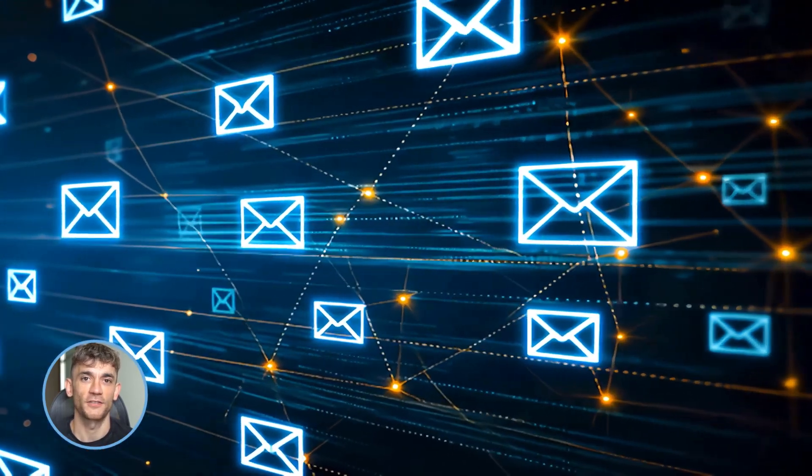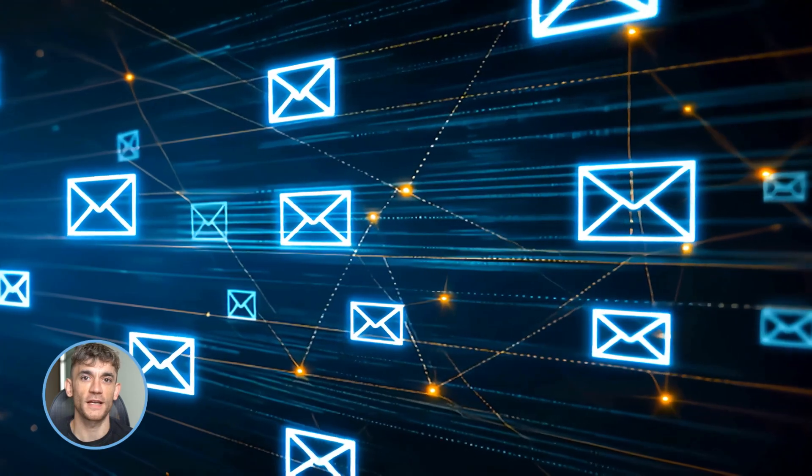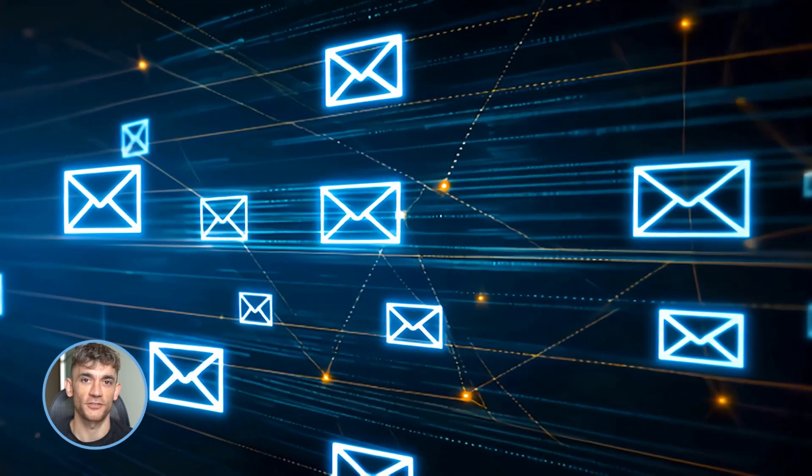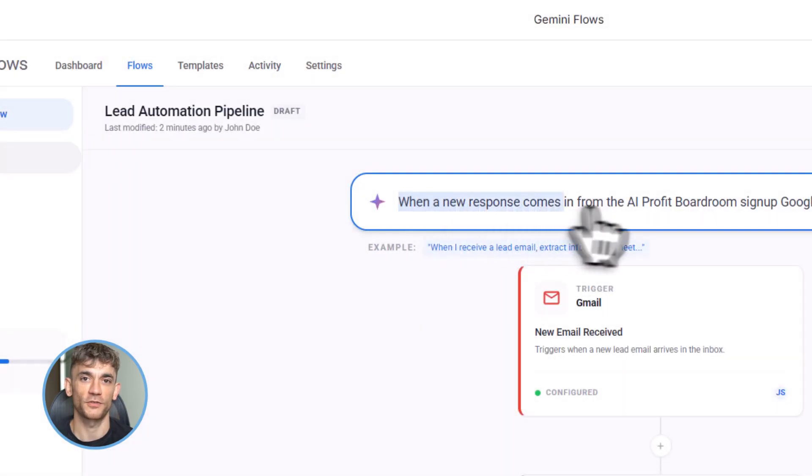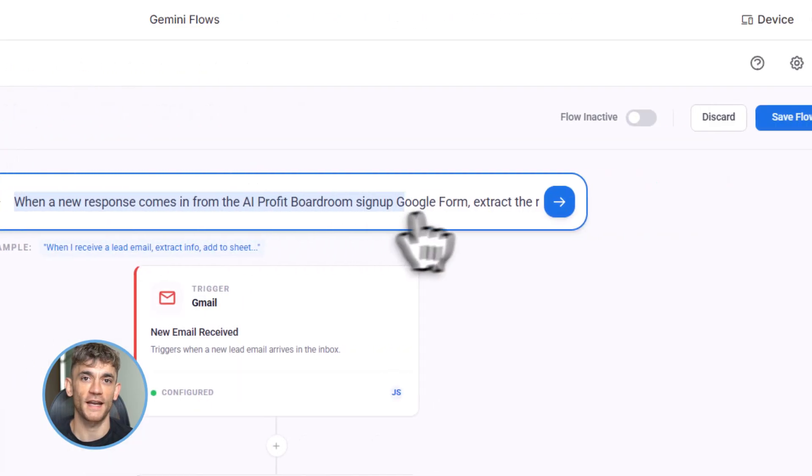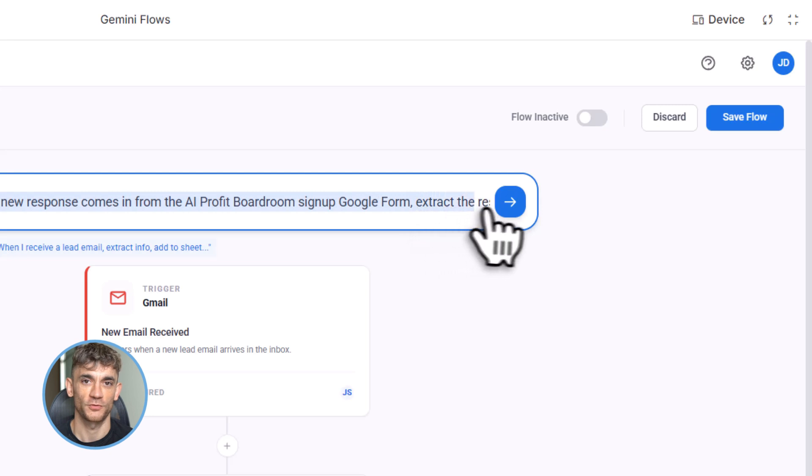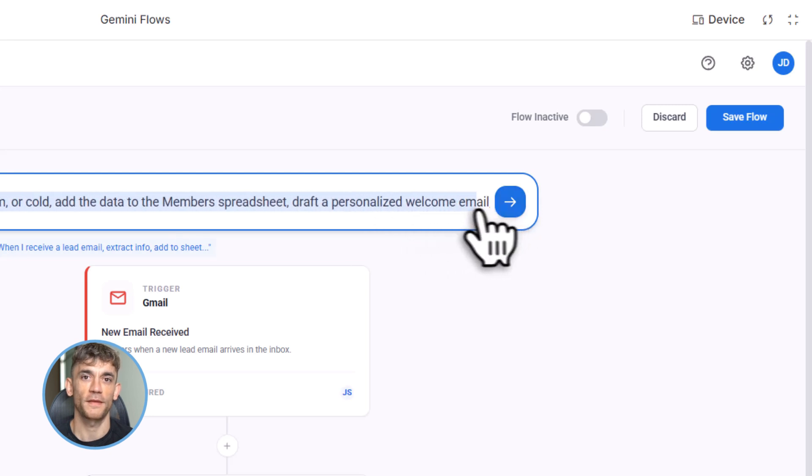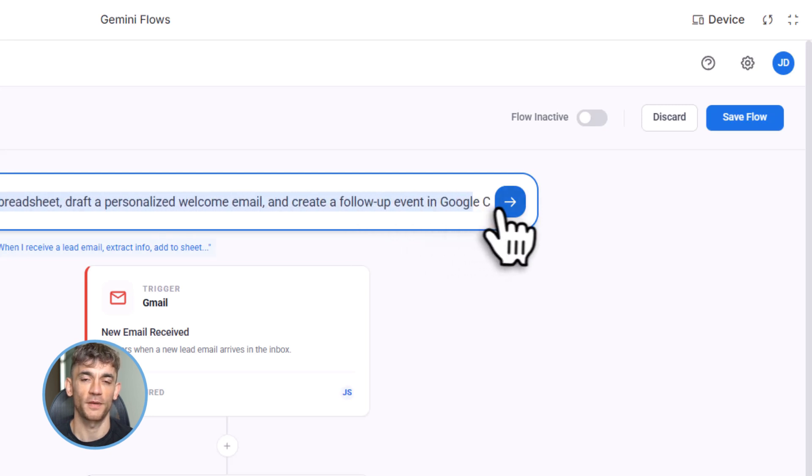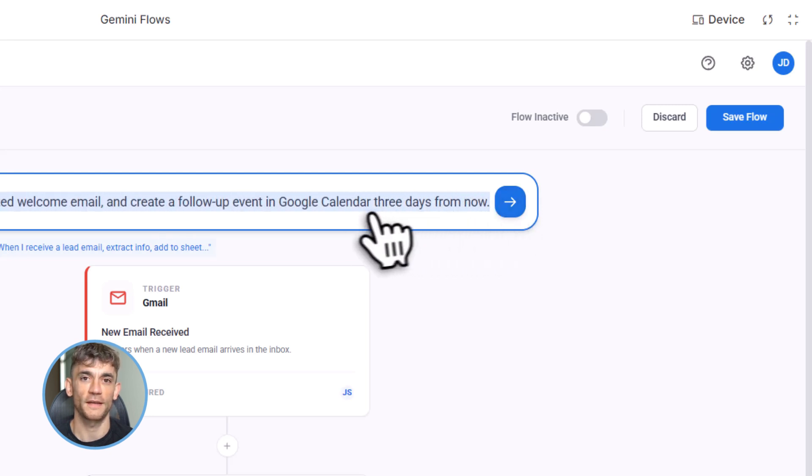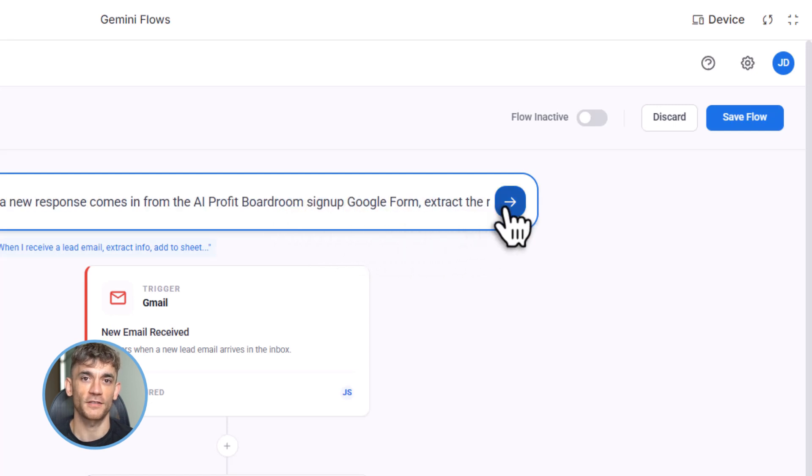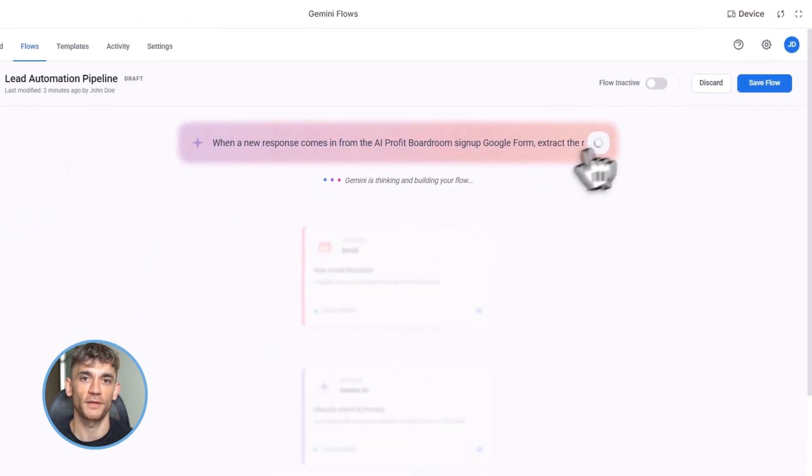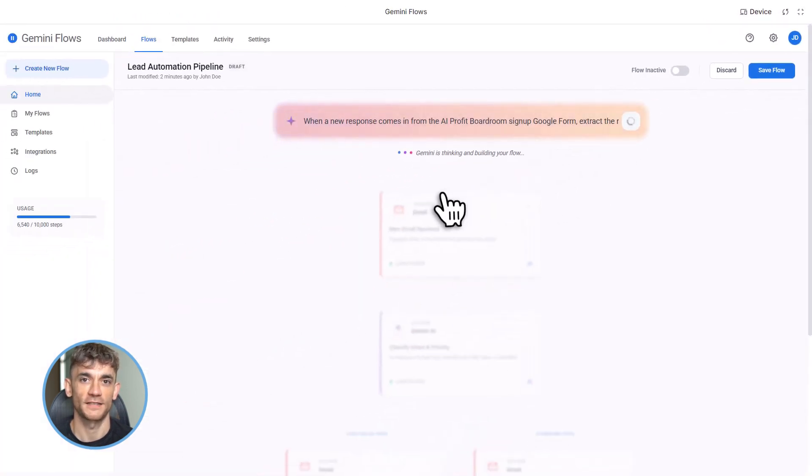So I type this into Flows: when a new response comes in on the AI Profit Boardroom signup form, send a welcome email to the respondent, add their name and email to the member spreadsheet, and create a task in Google Tasks to follow up in three days. Hit enter.